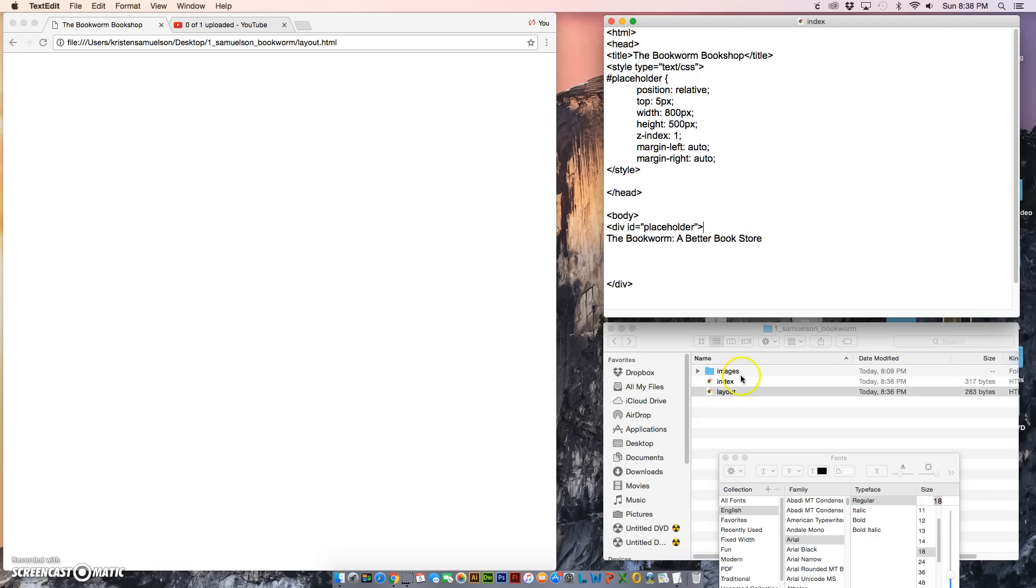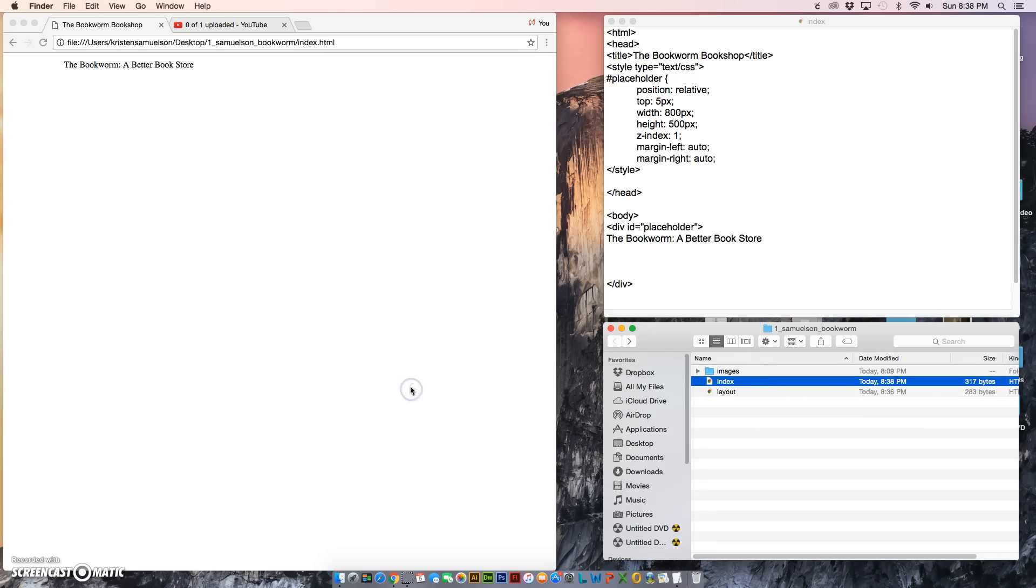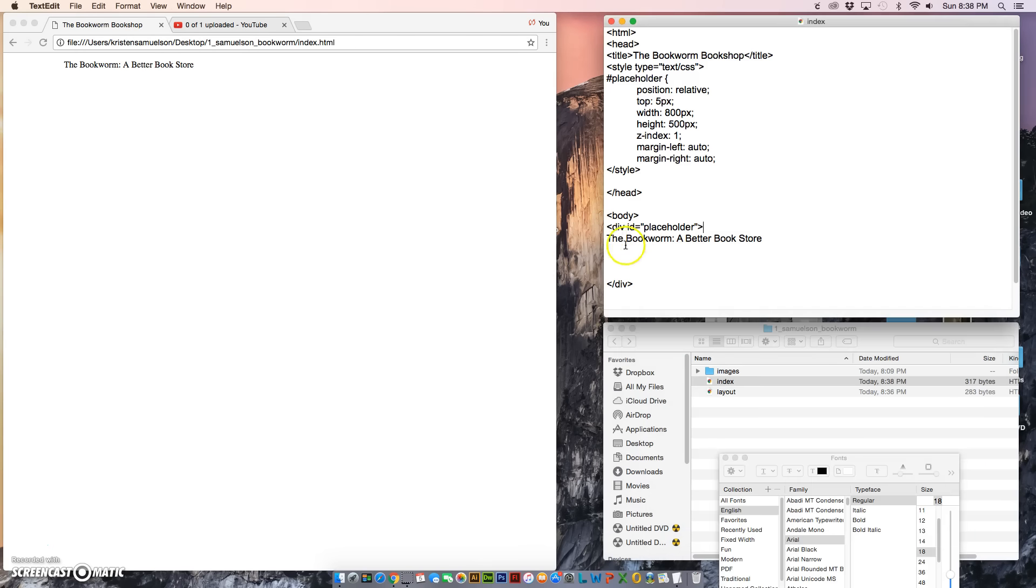It's a good practice to save, and you can use the keyboard shortcut Command+S, and check it in the browser often so that you can see what your page looks like. So here we have that title or that heading.